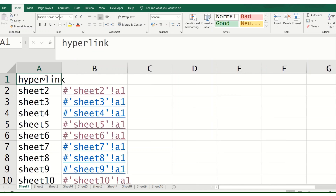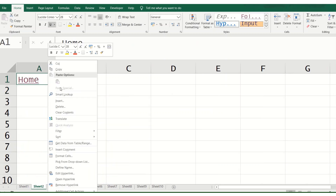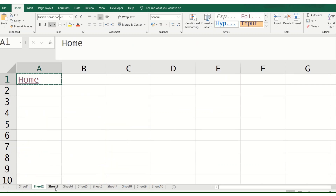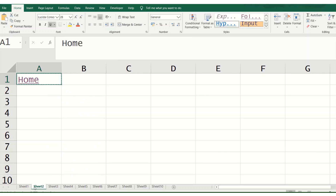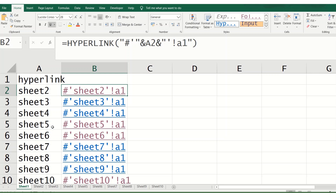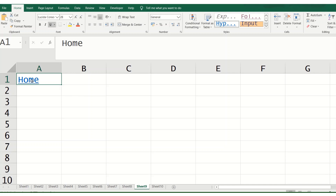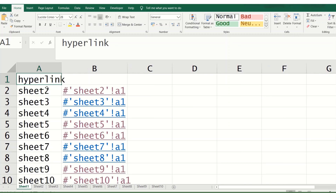Clicking 'Home' will go back to sheet one, cell A1. We'll click sheet two again and copy this hyperlink. Using Ctrl and clicking sheet 3 through sheet 10 selects all those sheets as a group, and we paste the home link into all those sheets.